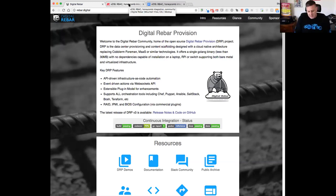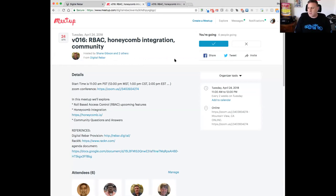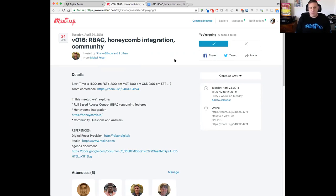Hello everyone. This is Shane Gibson once again for the Digital Rebar Provision Meetup. Today is Tuesday, April 24th, and we are on our 16th meetup of the series. Today we're going to talk about some of the new features and capabilities coming in Provision around role-based access control mechanisms. There's been a whole bunch of work going into the product by the team to enable RBAC capabilities. That's not quite done yet, so we're going to talk about the architectures, features, and how that impacts Digital Rebar Provision going forward.